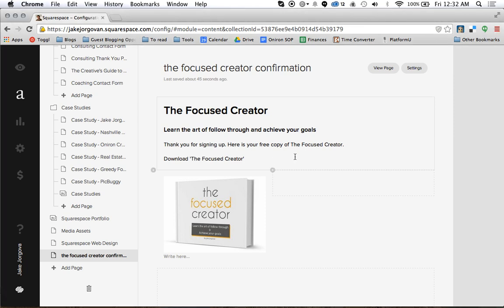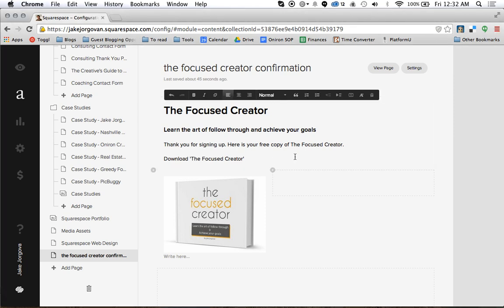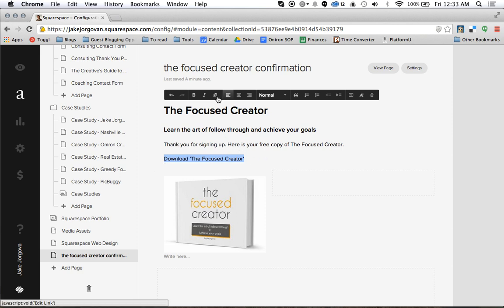To start, what you're going to do is basically have any sort of text that you want to turn into a link. For example, here on this landing page for my ebook, I have this text here that says 'Download the Focused Creator.' What I'm going to do is highlight this text — and you can do this with any text anywhere on your site — and then I'm going to turn that text into a link.